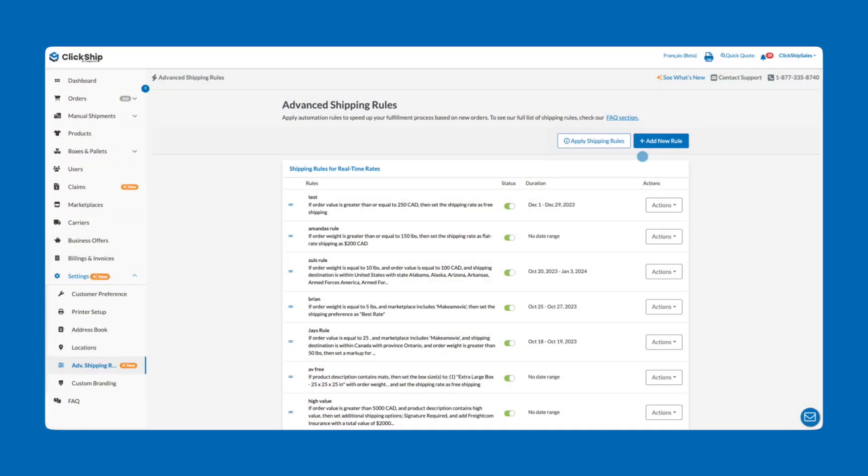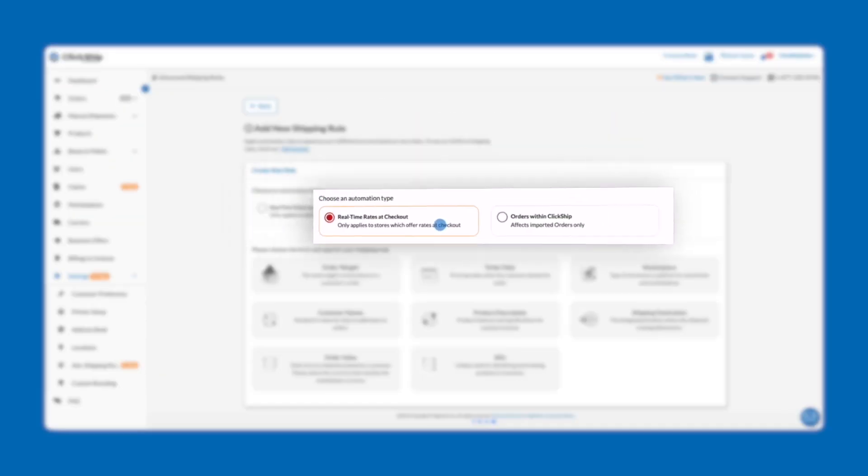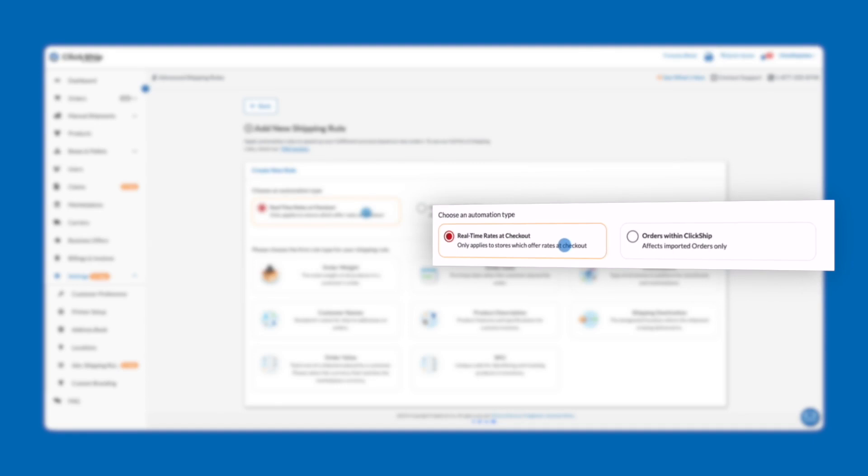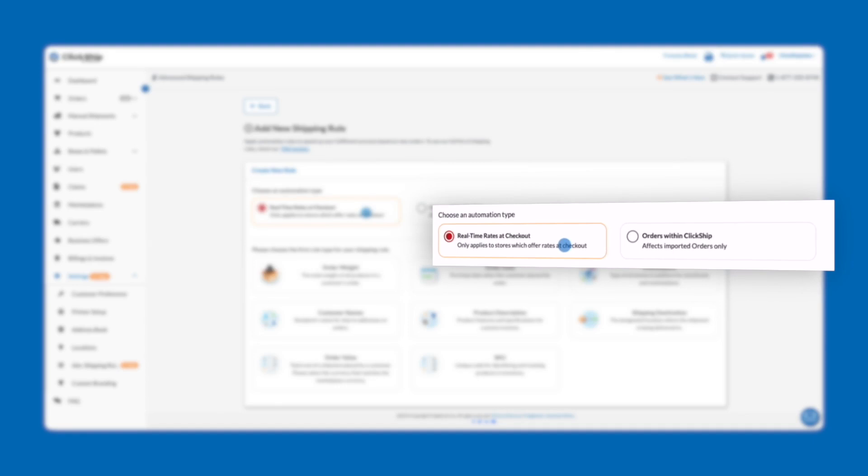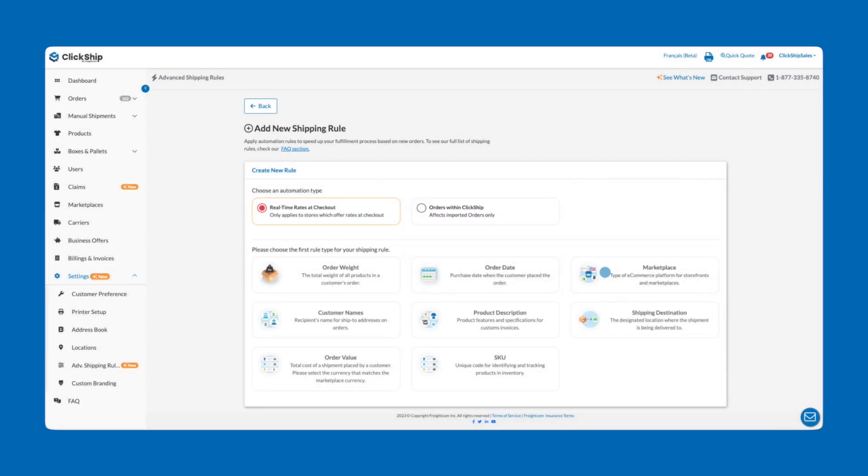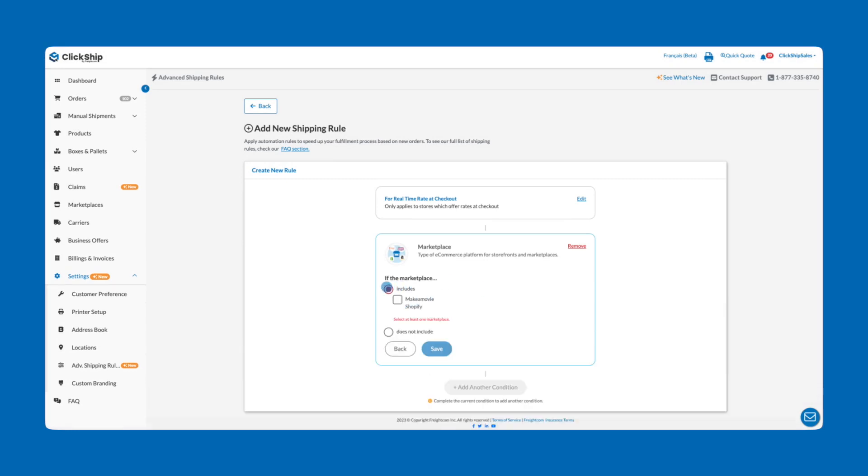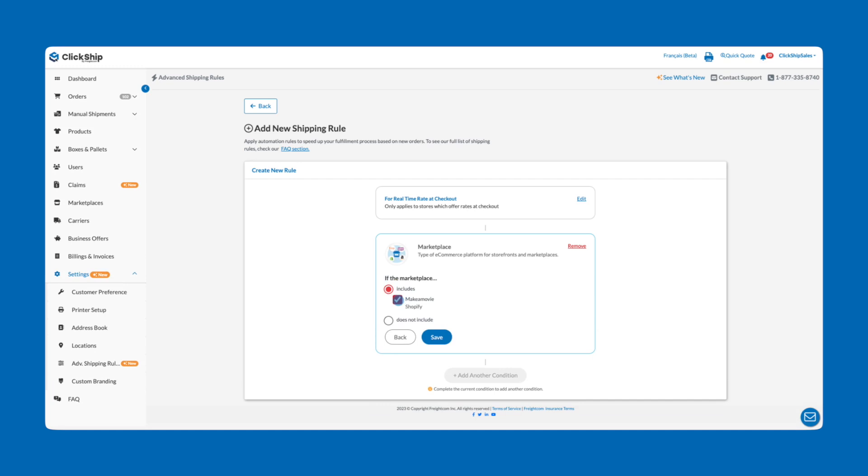Start by selecting Add New Rule. Choose Real-time rates at checkout as your automation type. Then go down and select Marketplace as your first condition. Select If this Marketplace includes, then select your Shopify store that appears. Click Save.